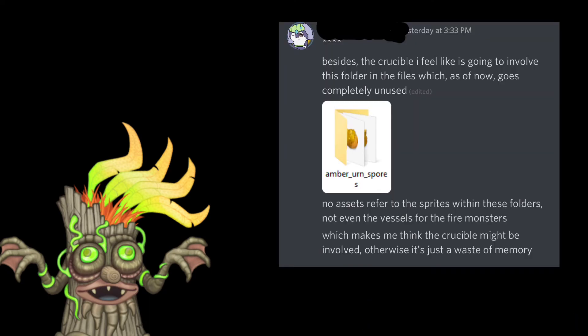As my friend Wyver pointed out, these spores aren't used anymore in the game, which led them to believe that they will be used in the Crucible.